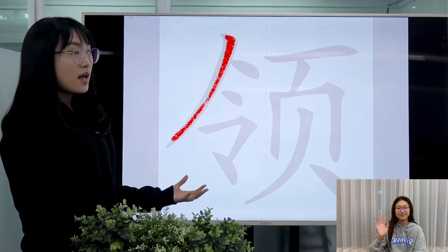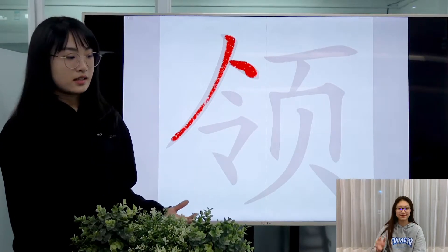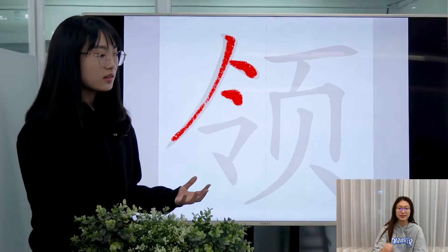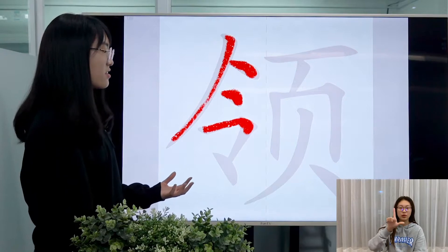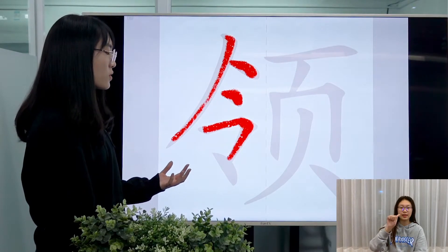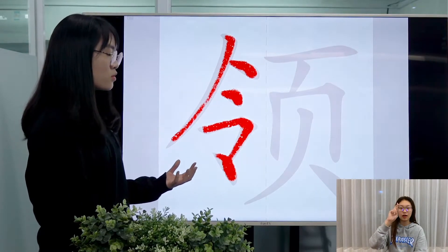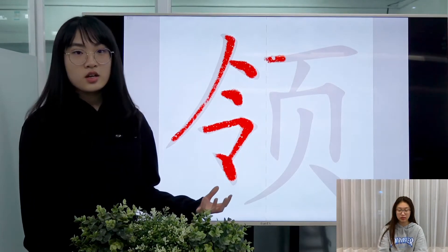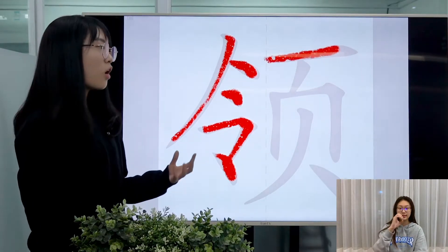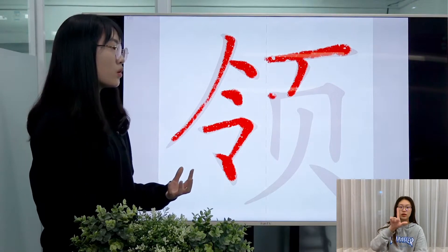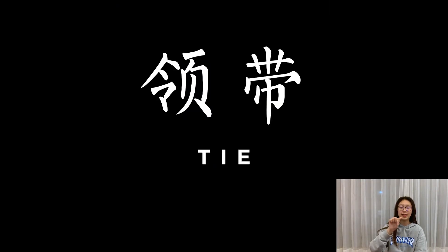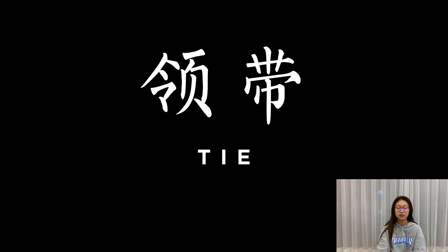This character is pronounced as 领, and it's normally used as a noun to mean a collar or the neck. For example, 领带 means a necktie.